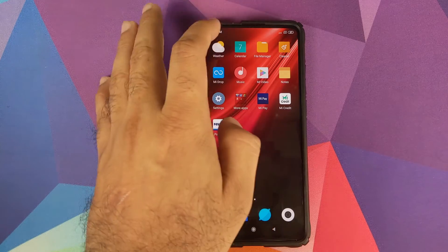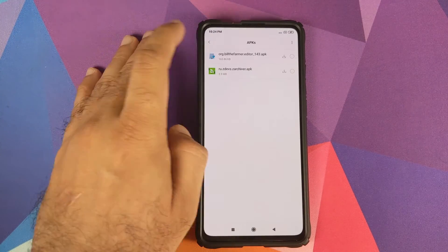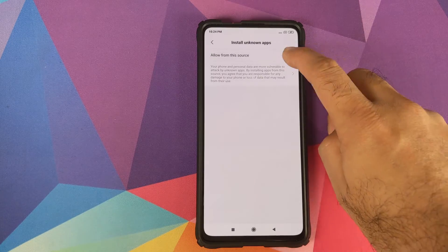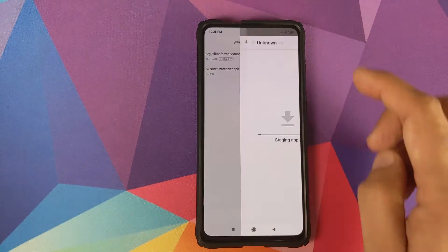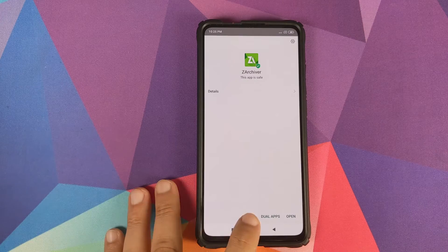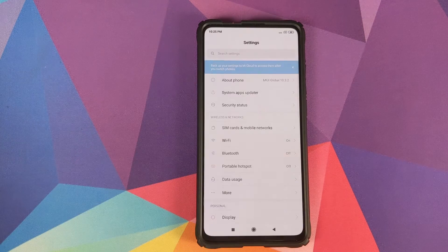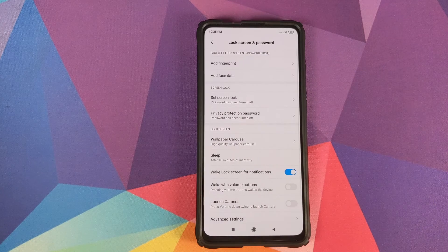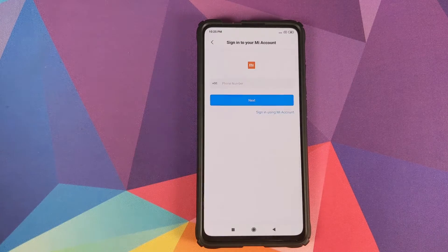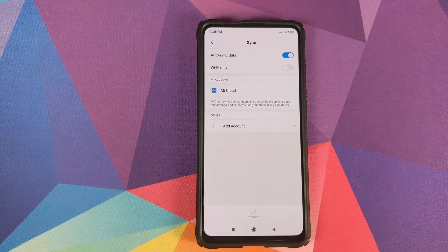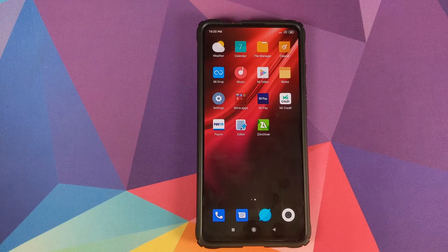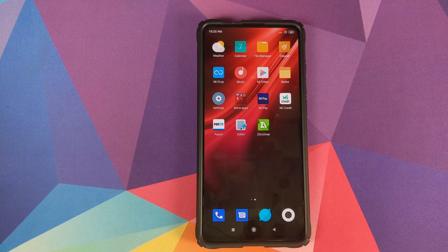Back in Android, go into the file manager and install the two applications: the text editor and the ZArchiver application. Both have been installed successfully. Next, go into Settings, then Lock Screen and Password, and remove your fingerprint, face data, and screen lock. Then remove your Mi account, and also remove your Google account from Sync. Once all accounts and security measures are removed, reboot your device once to double-check everything has been removed successfully.